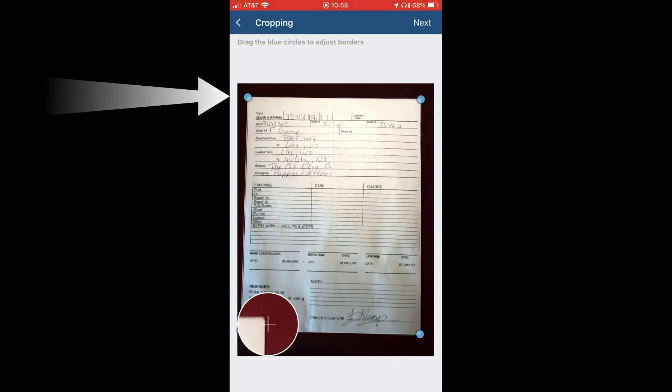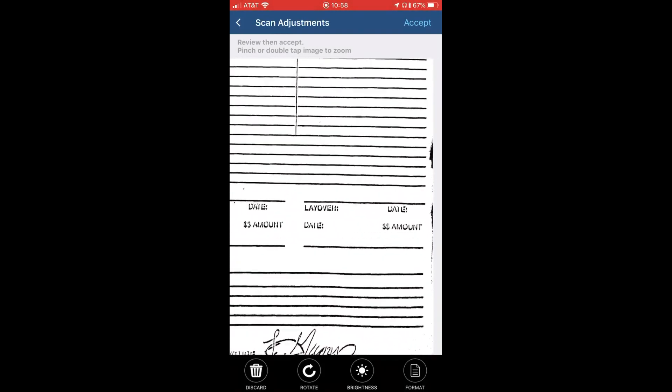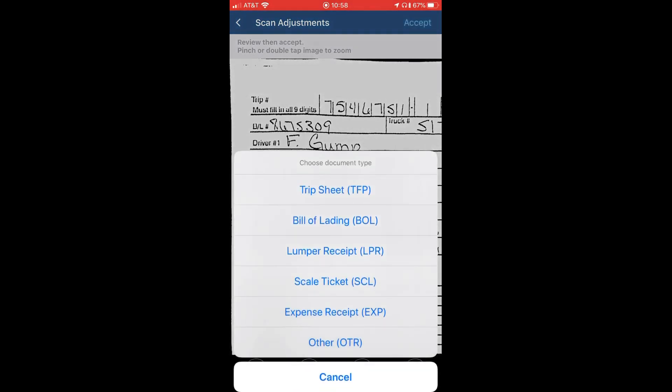You may have to click the little blue buttons and do some fine-tuning. Once you've done that, click next. Make sure everything is in adjustment and is legible for payroll, then hit accept. Then you pick the document type, like you would on your scanner and Qualcomm.